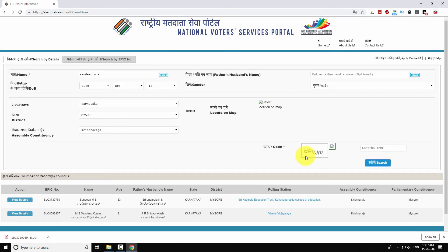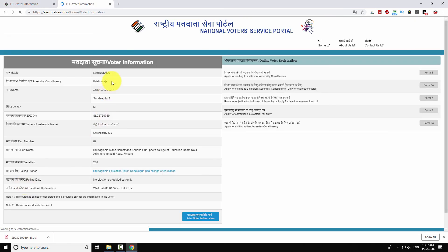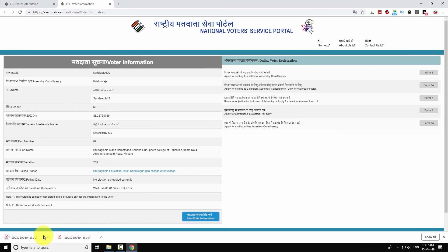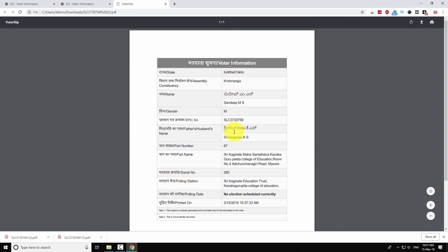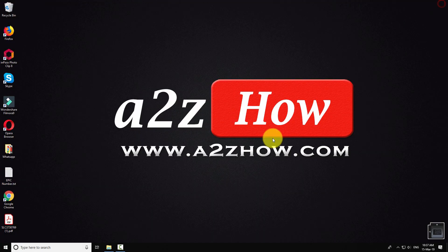If your name is on the electoral rolls, you will be able to see it below the search button. If nothing shows up, there is a good chance that your name is not on the voters list. Click on 'View Details' for more information. Click on the 'Print Voter Information' button to print this document. This document contains all the useful information like part number, part name, serial number and polling station. You can use this document as a reference to cast your vote during elections.